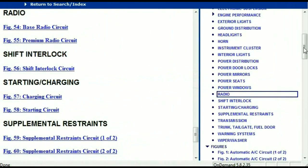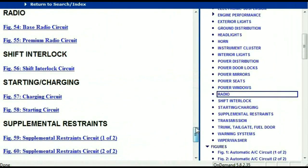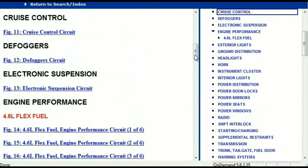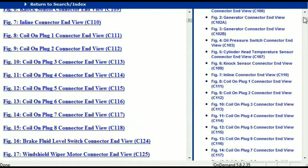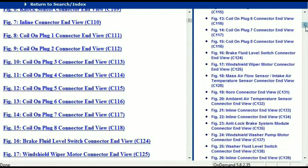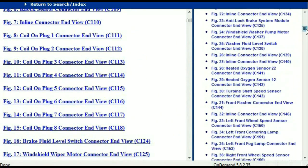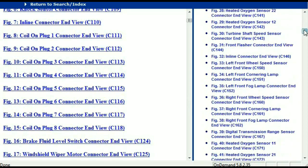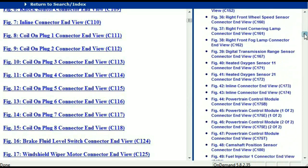So let me take you to the different wiring harnesses and different wiring connectors which are within this vehicle. Right here we've got a listing of all the different wiring connectors, the different wiring harnesses and the end views.